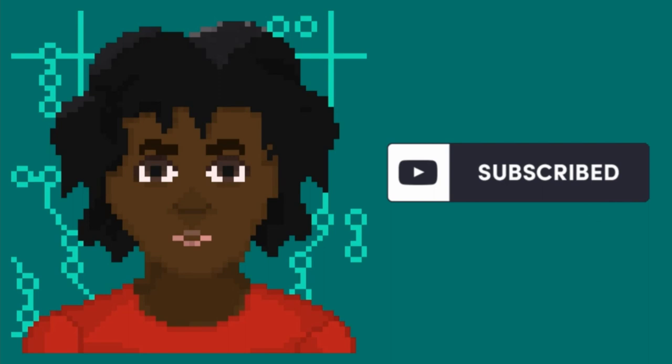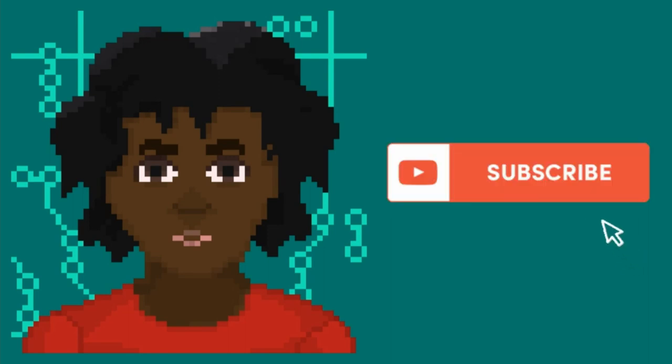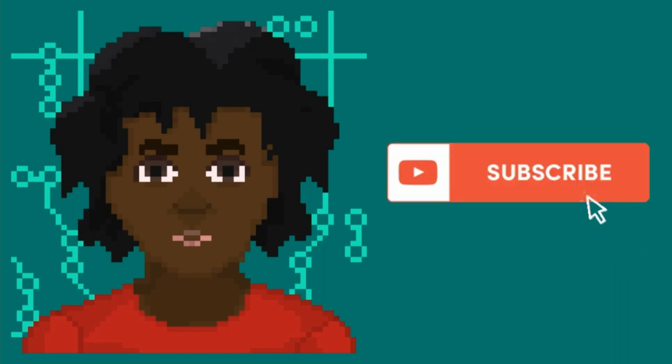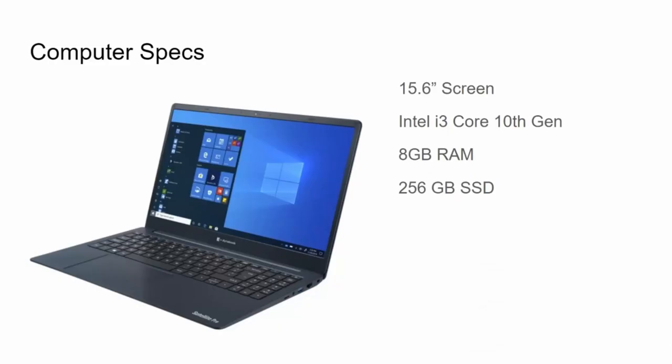This video is going to be split into three parts: the apps I have installed for software development, my computer science degree, and video content. First let's talk a little bit about my laptop specifications.